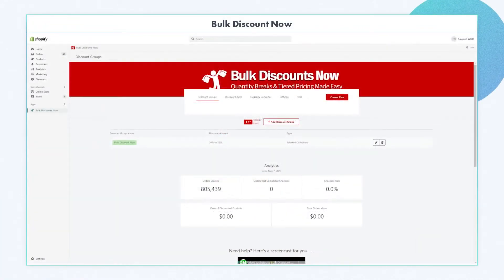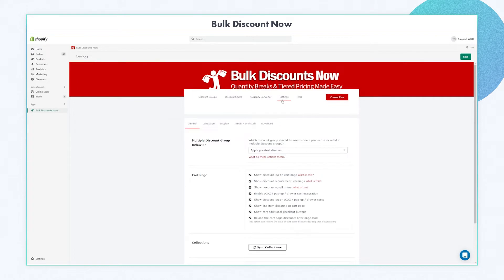After making sure that the discount group is active, we can now proceed to the settings tab. Under the settings tab, please hover your mouse to General and click.